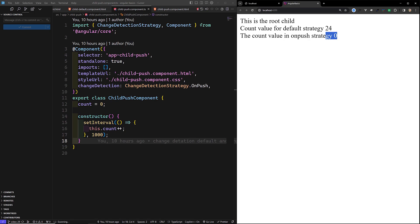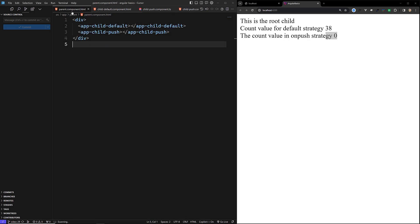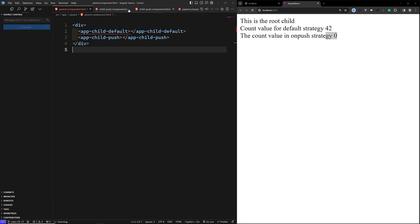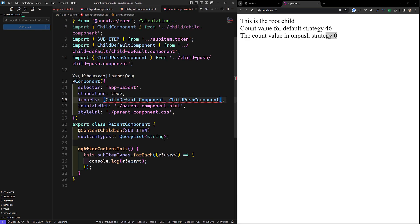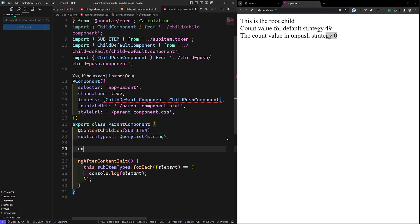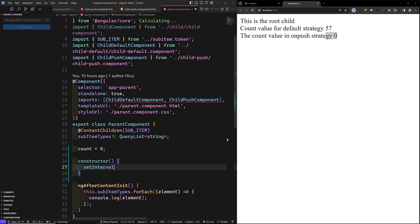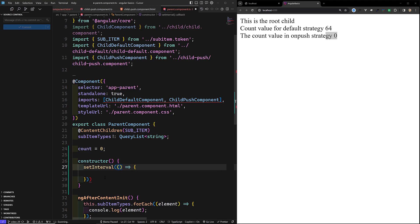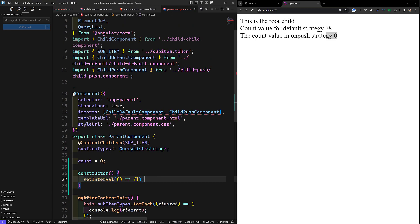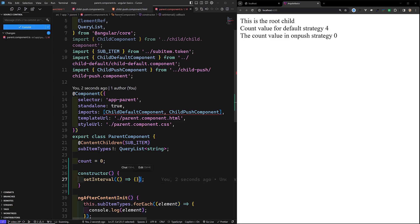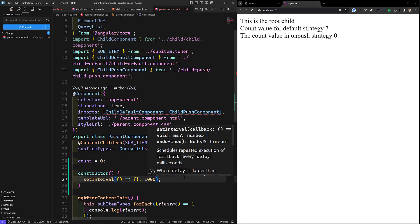The first way is instead of having the count variable directly, you need to pass it as an Input variable. The OnPush strategy reacts to Input changes — whenever the input data changes it will immediately re-render the component and its child components. So what we need to do is add the count in the parent component, setting count equal to zero, and in the constructor writing a setInterval of one thousand milliseconds.